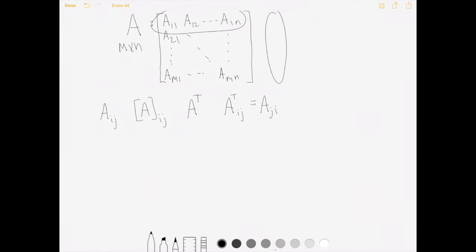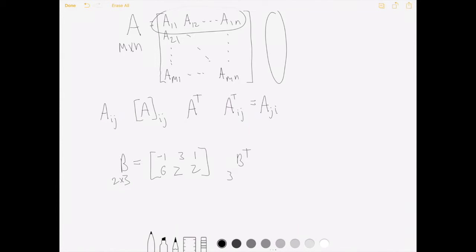Let's look at a simple example. Define B to be the 2 by 3 matrix with entries 1, 1, 1, -1, 3, 1 and 6, 2, 2. If we take B-transpose, that'll be a 3 by 2 matrix with three rows and two columns. The first column is just the first row of B, giving -1, 3, 1, and the second column is the second row of B, which is 6, 2, 2.